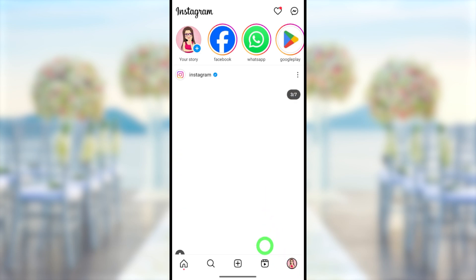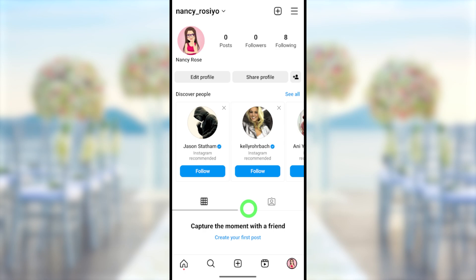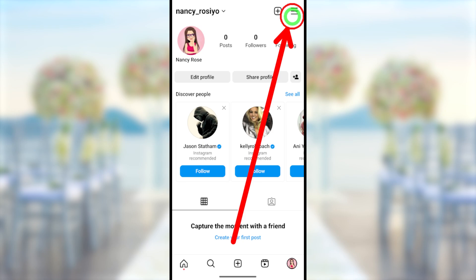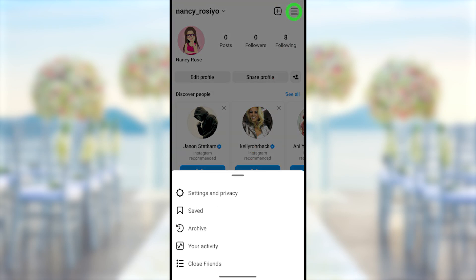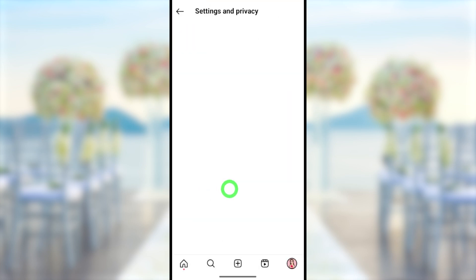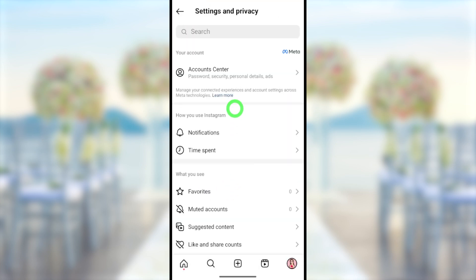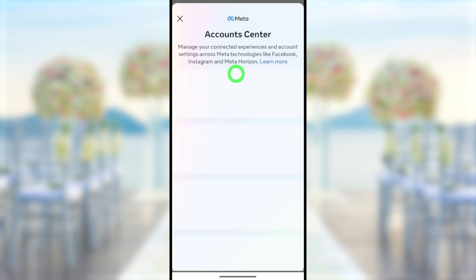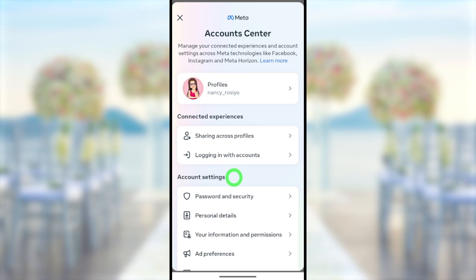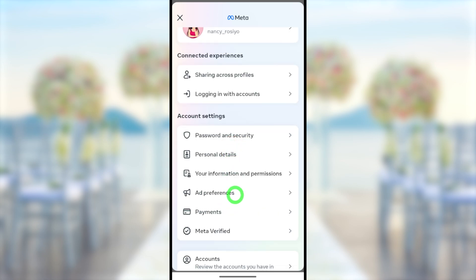You also need to have an Instagram account. If you don't have one, you can create an account. After that, tap your profile icon in the bottom right corner. Then go to the hamburger menu in the top right corner, and in the pop-up window select 'Settings and Privacy.' At the top, you can see the Account Center option — just tap it to go there.